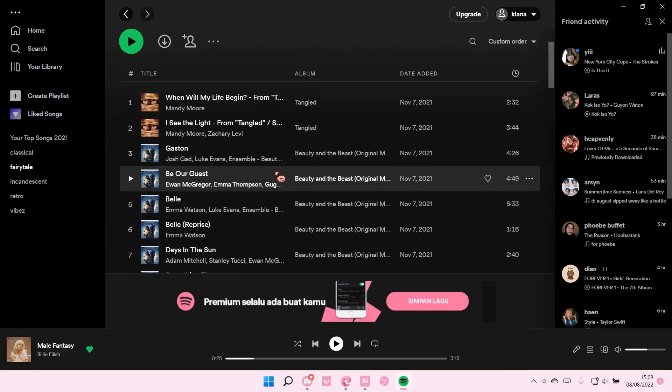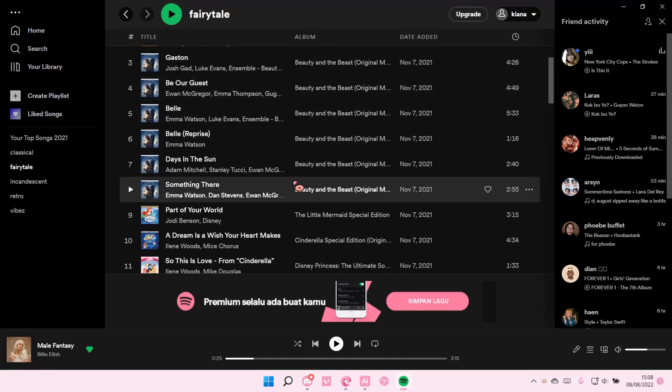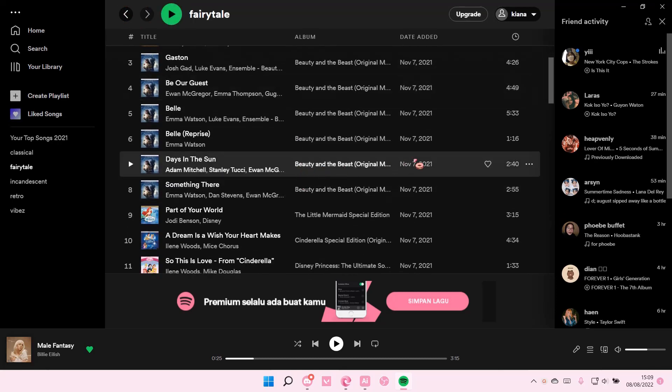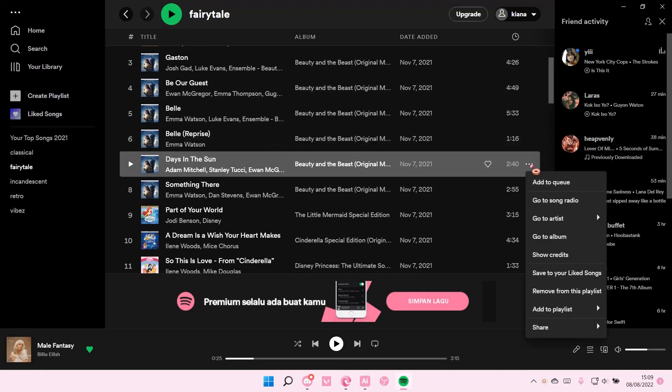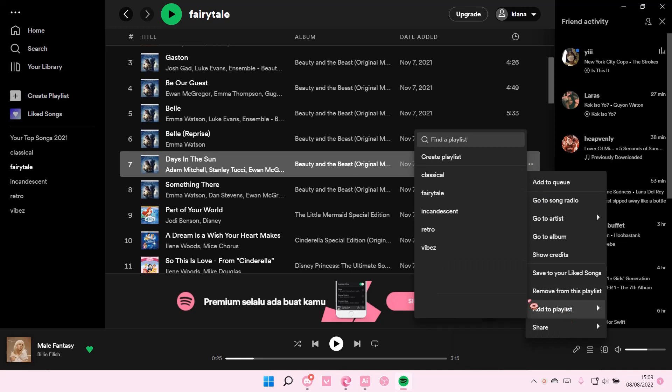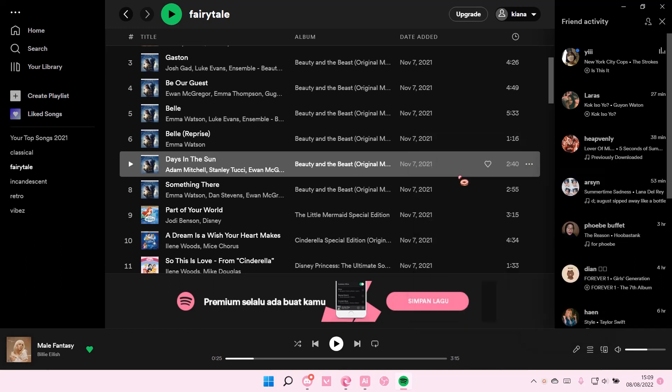For instance this one, just click on the three dots here and press add to playlist. And for instance I want to put it in this classical playlist and I'm just going to select that.